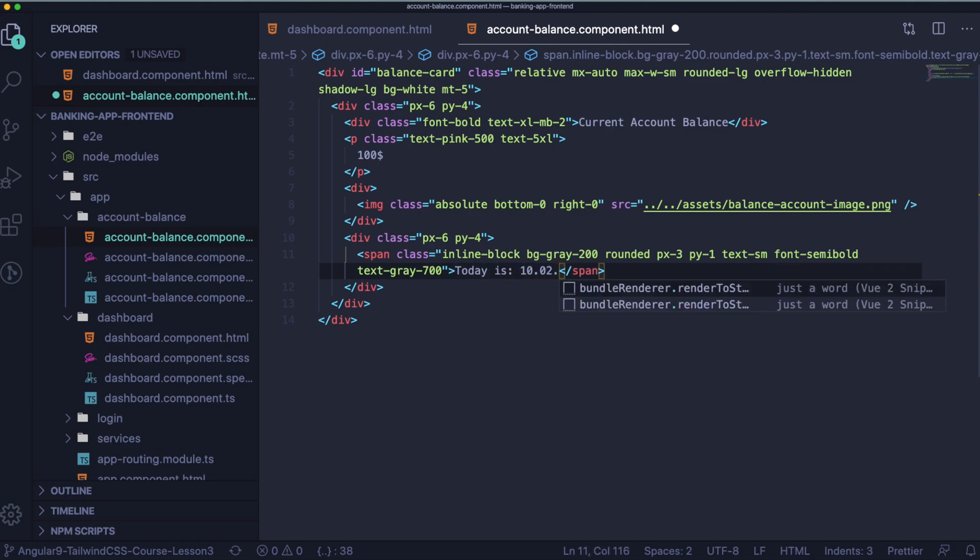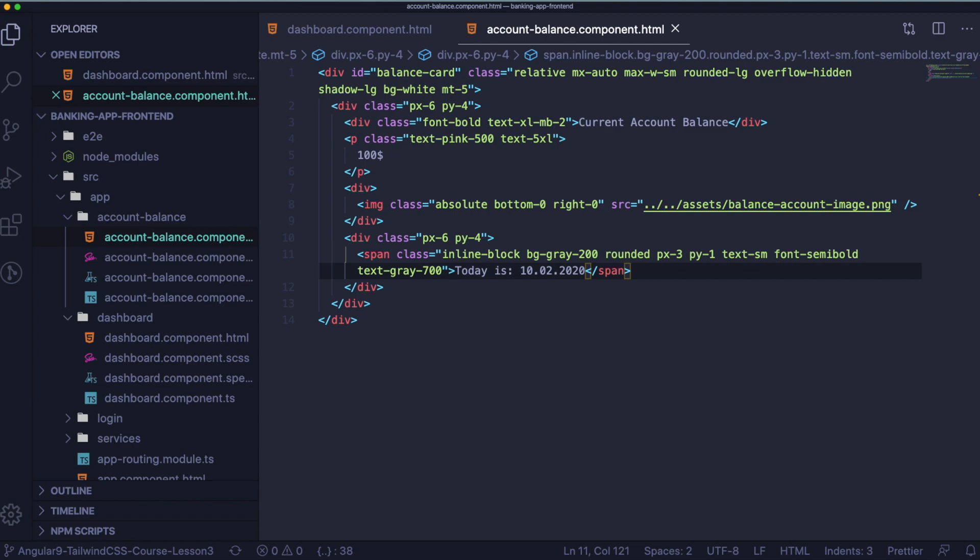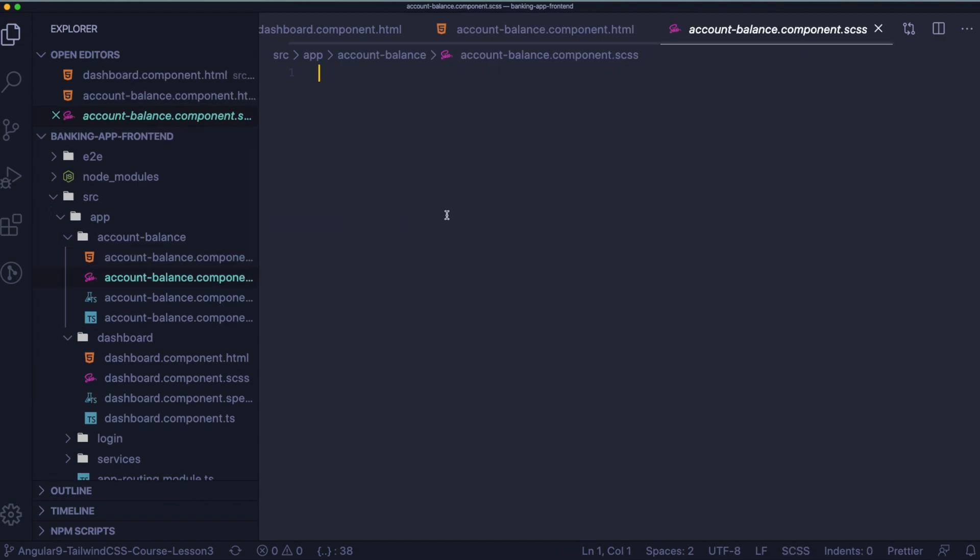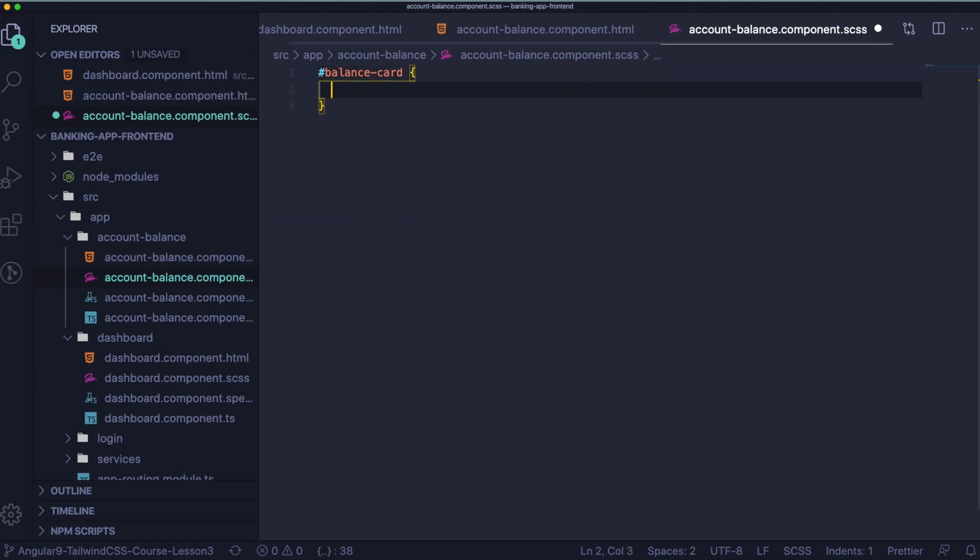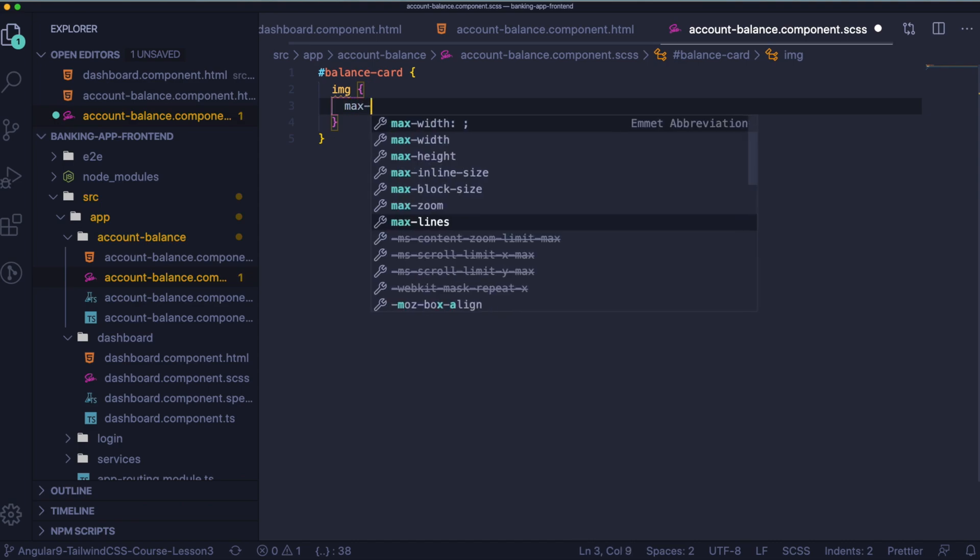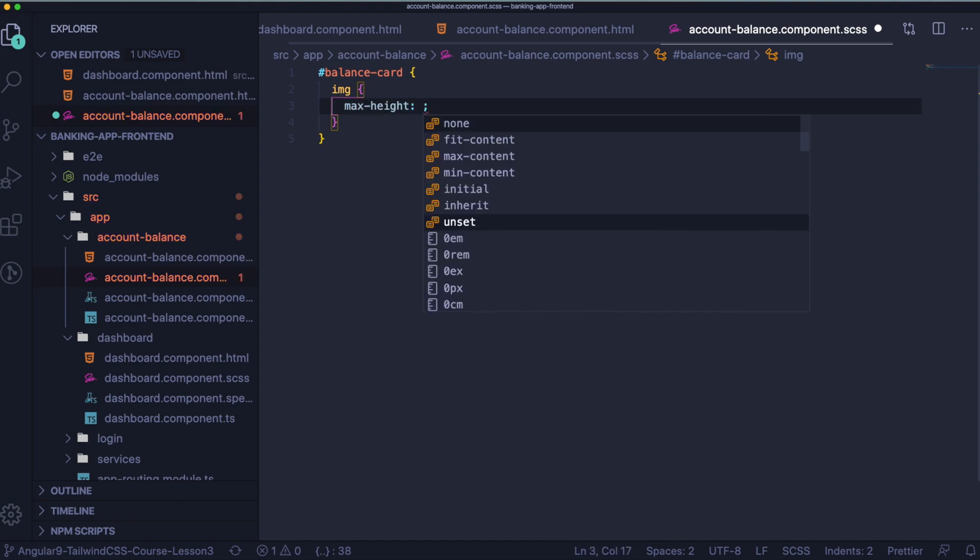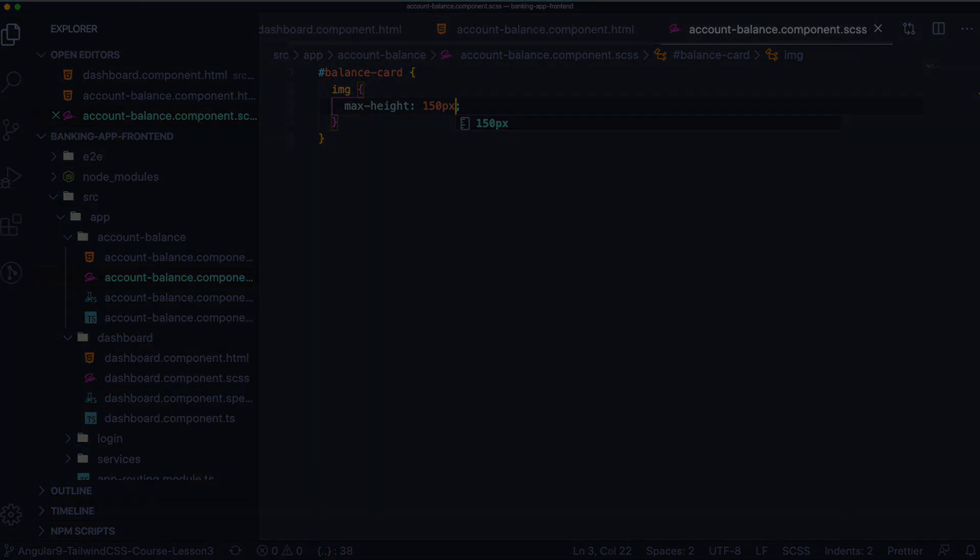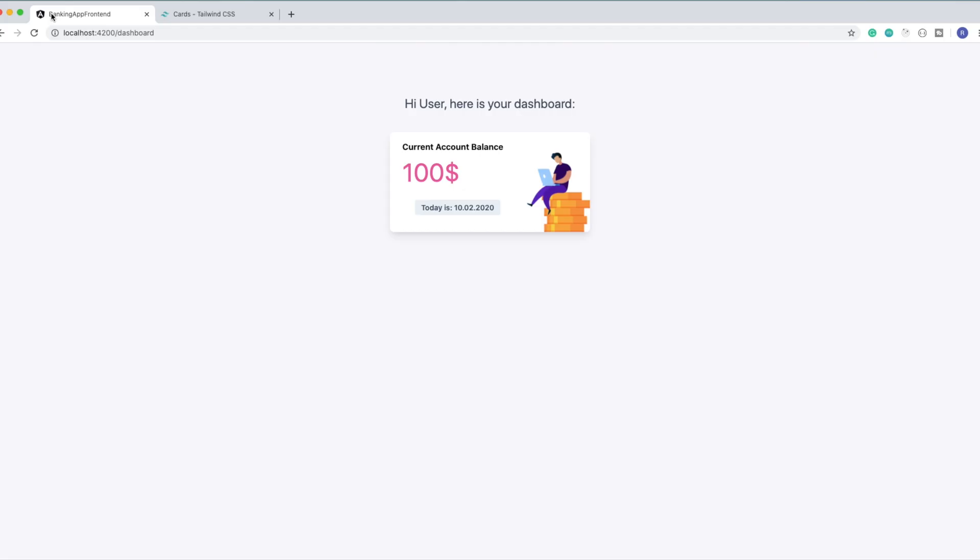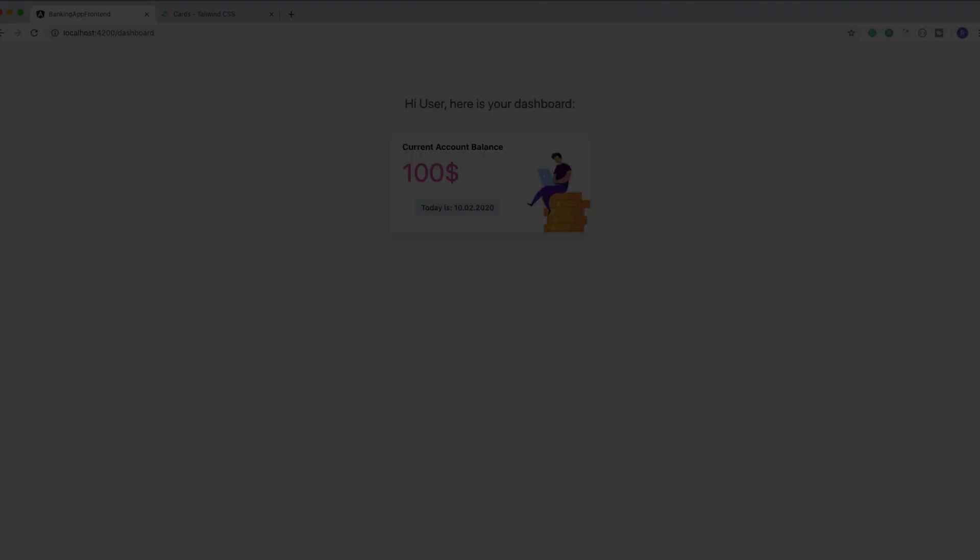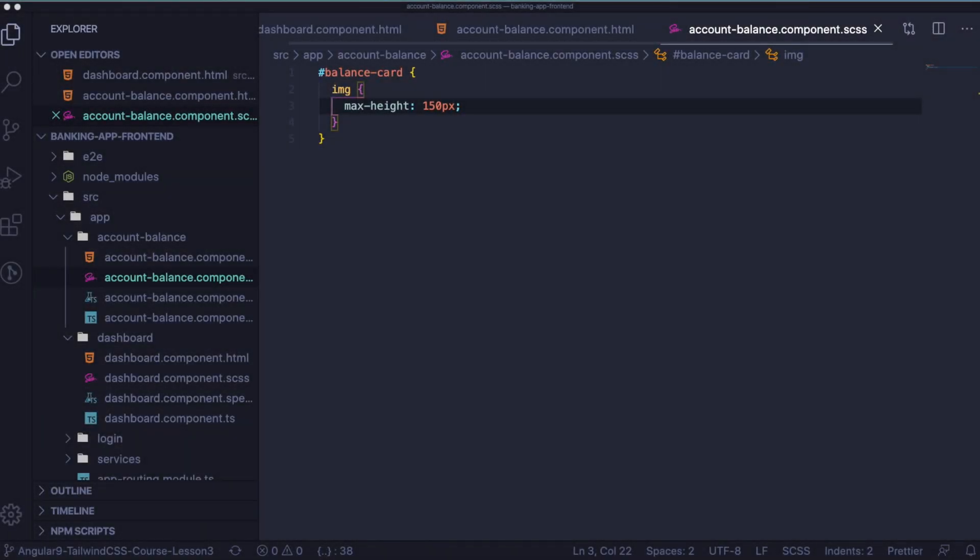Cool, let's also add some custom styling because we want our image to have some max height. And here is the result. If you've got the same that's cool. And let's continue.